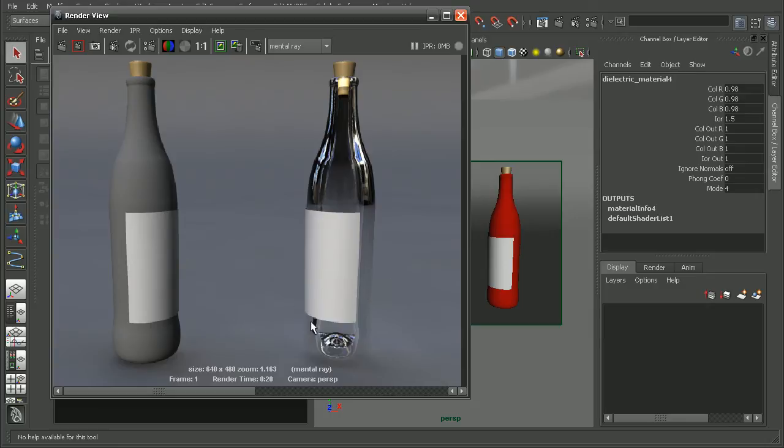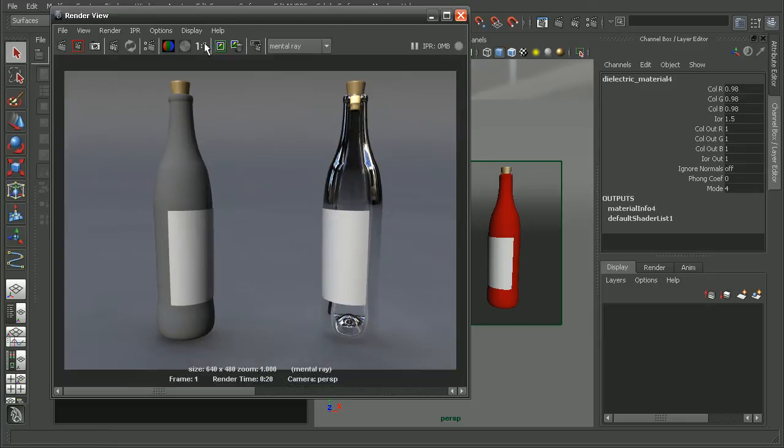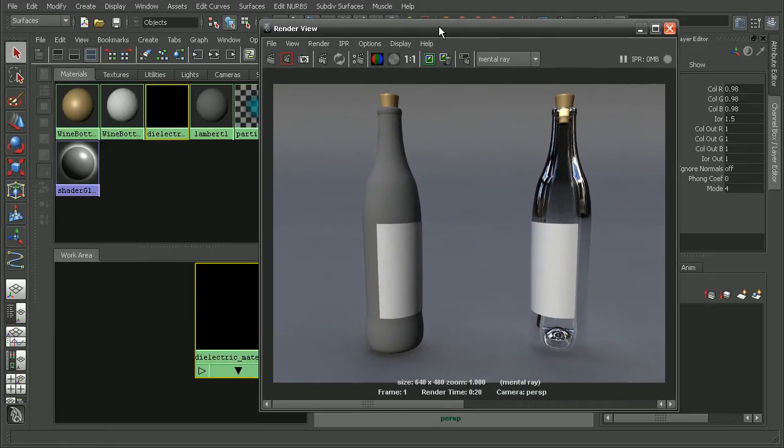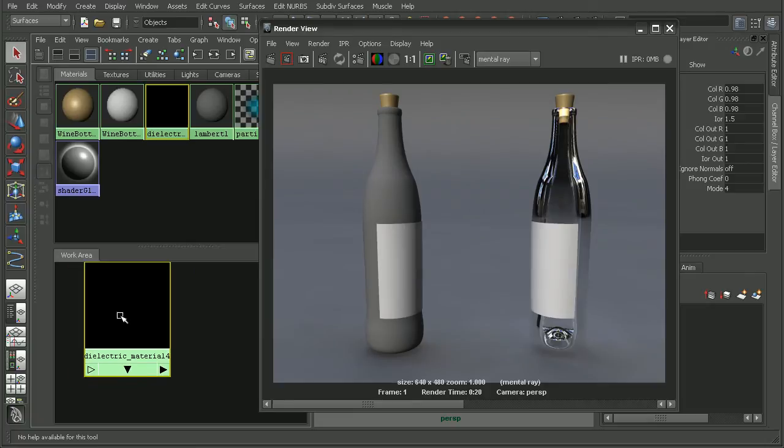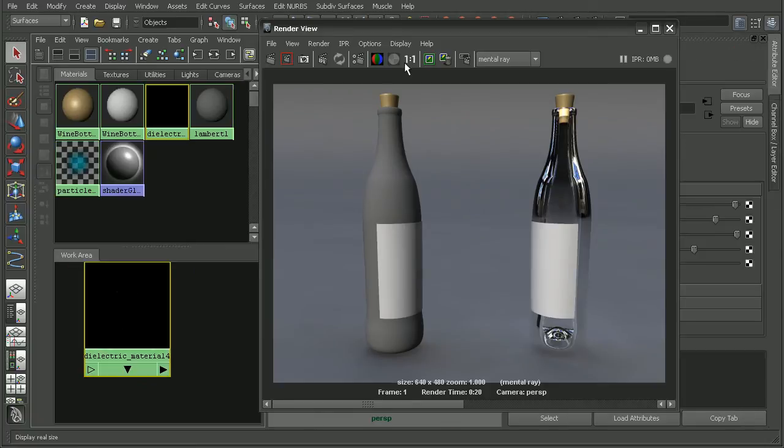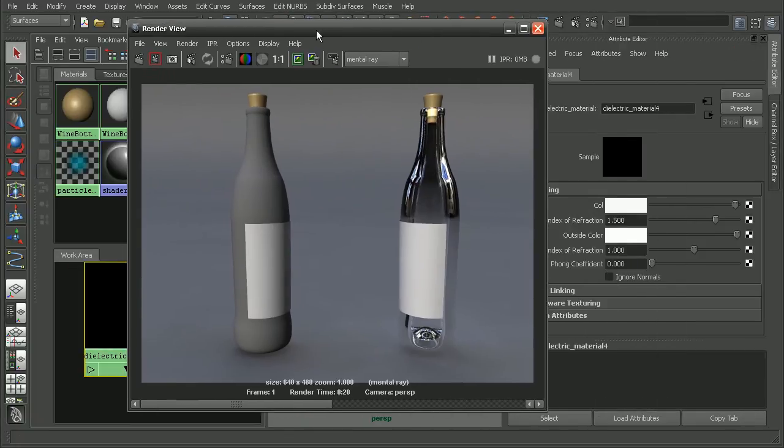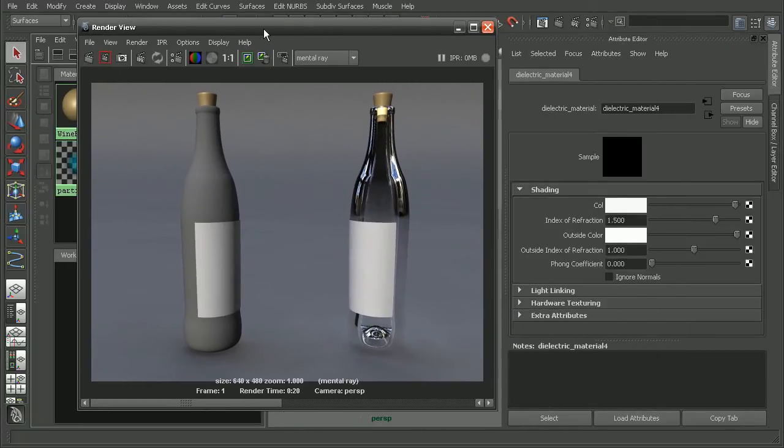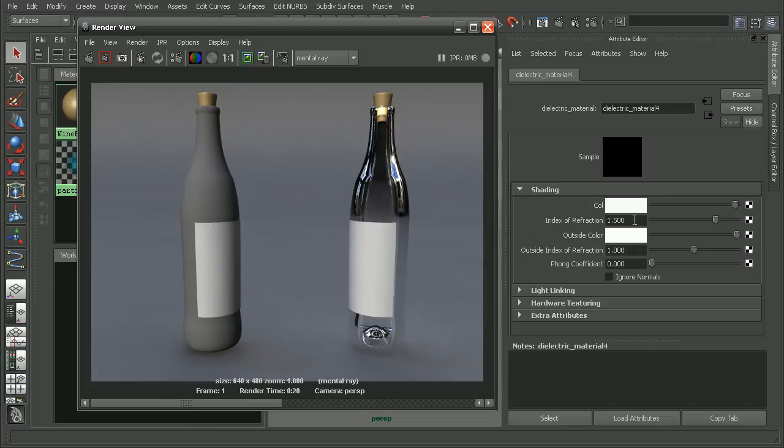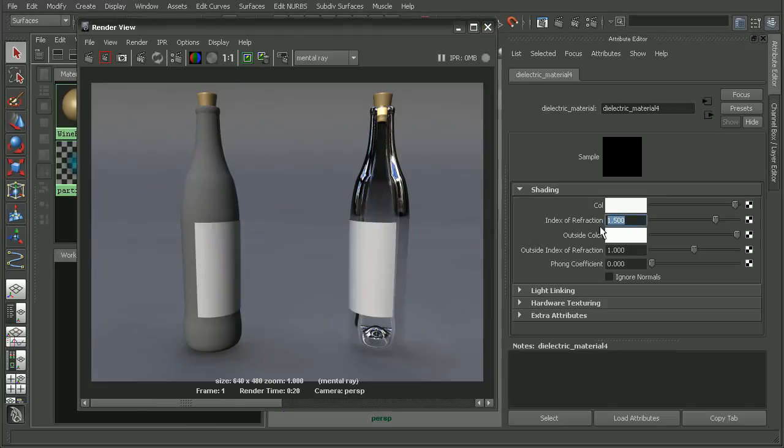Now we can adjust some of the attributes on this material. Let's go ahead and double click on the material to open it up in the attribute editor here. Now by default, the index of refraction is going to be set to 1.5, which is the default for a pure glass. Now we can adjust this, say let's do something like 1.65. That'll do something like a heavy flint glass.